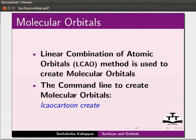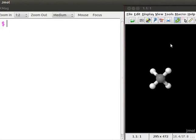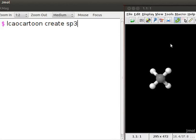So, the command line starts with LCAO cartoon, followed by create and the name of the orbital. At the dollar prompt, type LCAO cartoon, create sp3. Press enter.